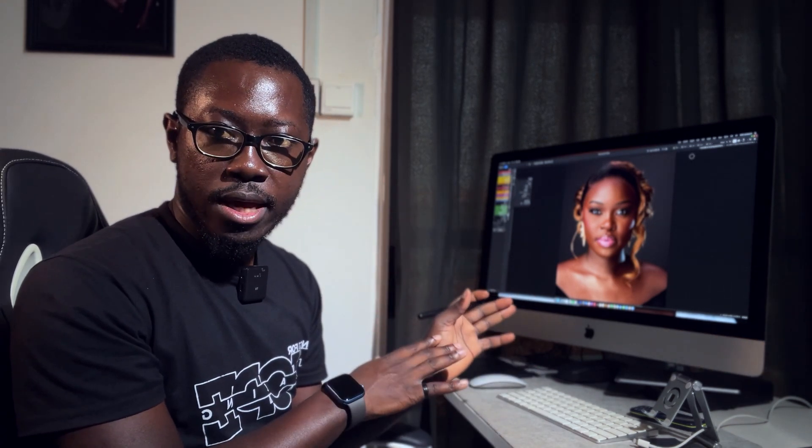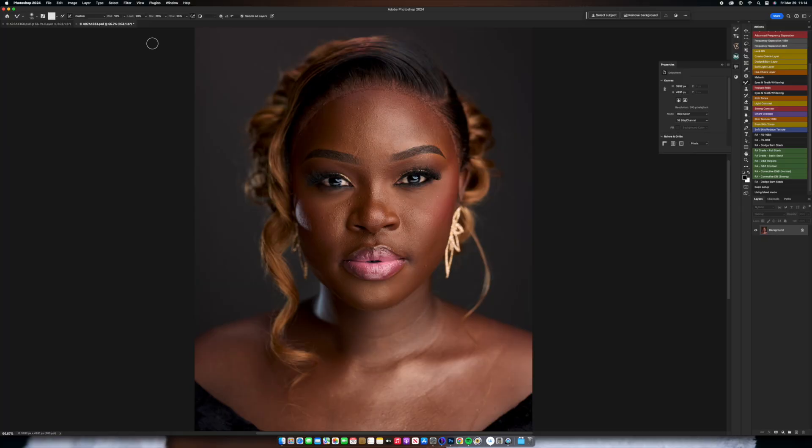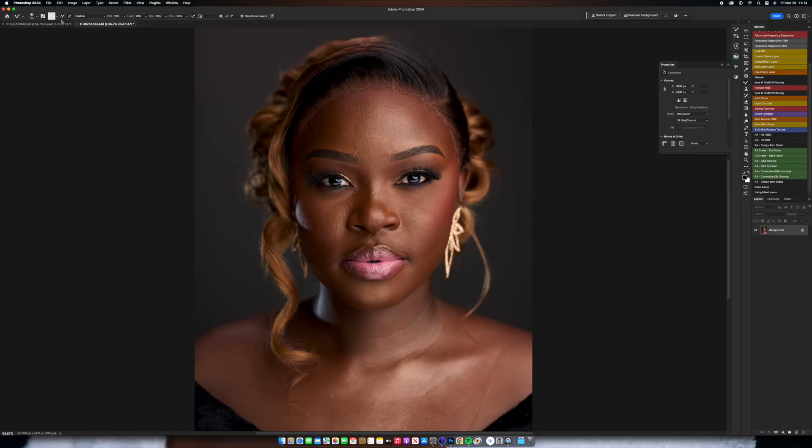The mix does not work — you can even leave the mix at 100% and it still does not work. What works is the wet, the load, and the flow. The reason why the mix does not work is because we have toggled the first option off.